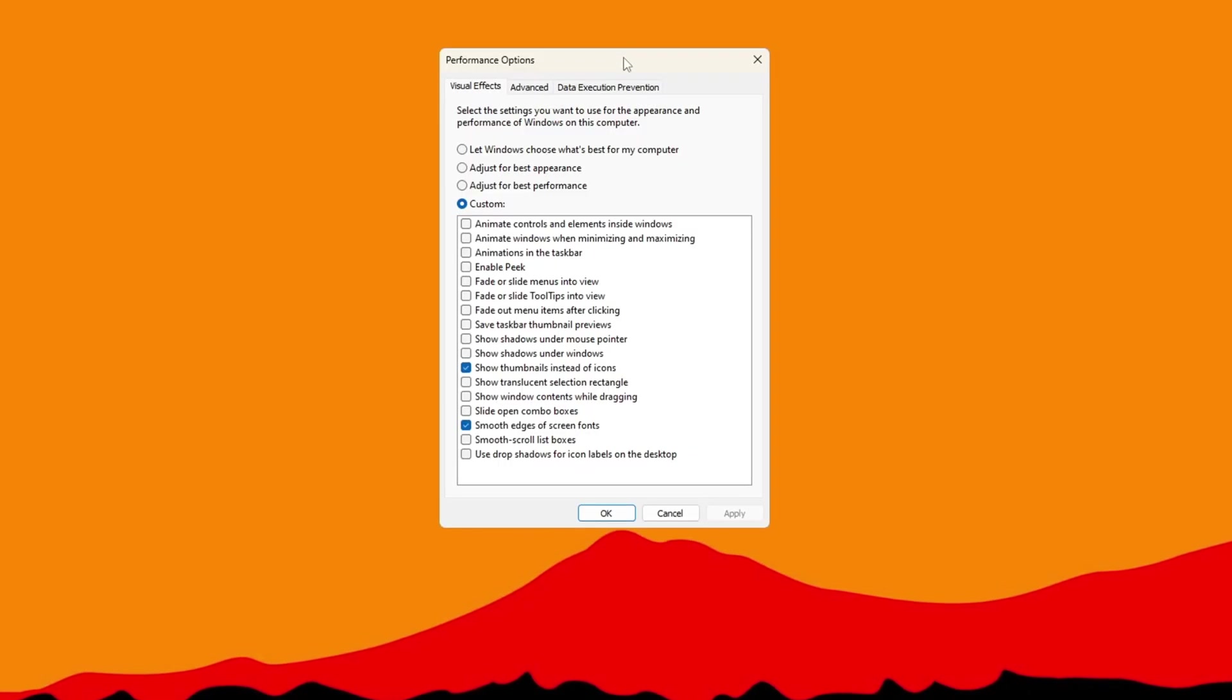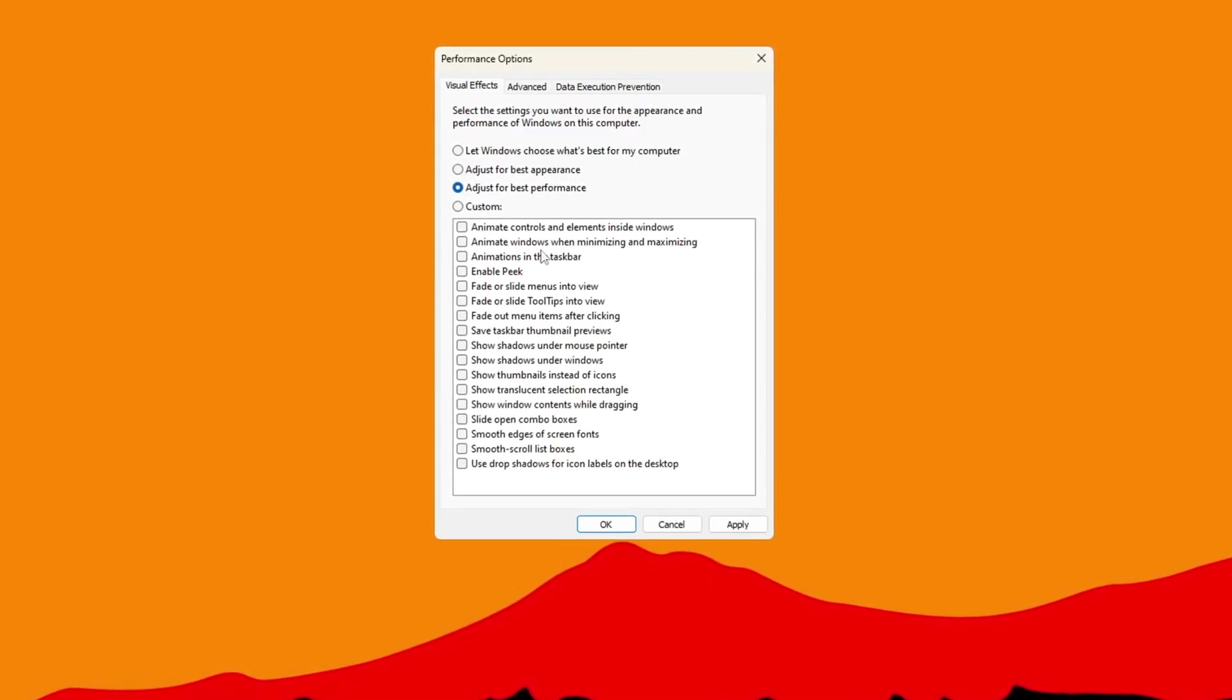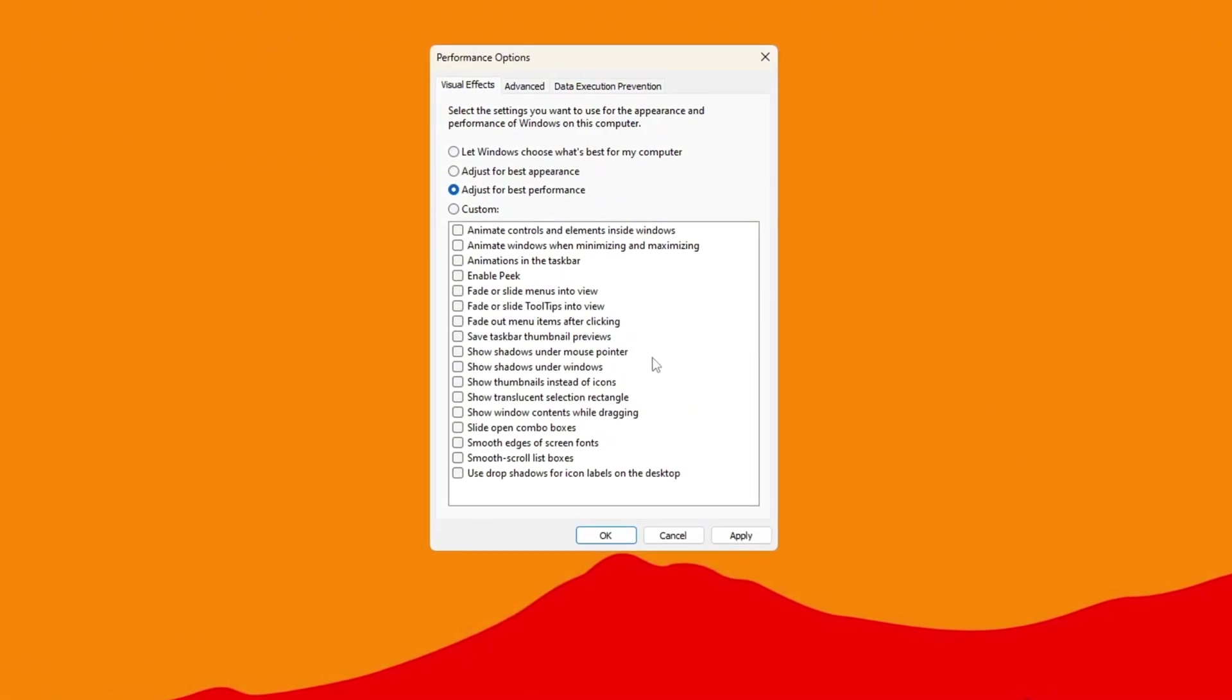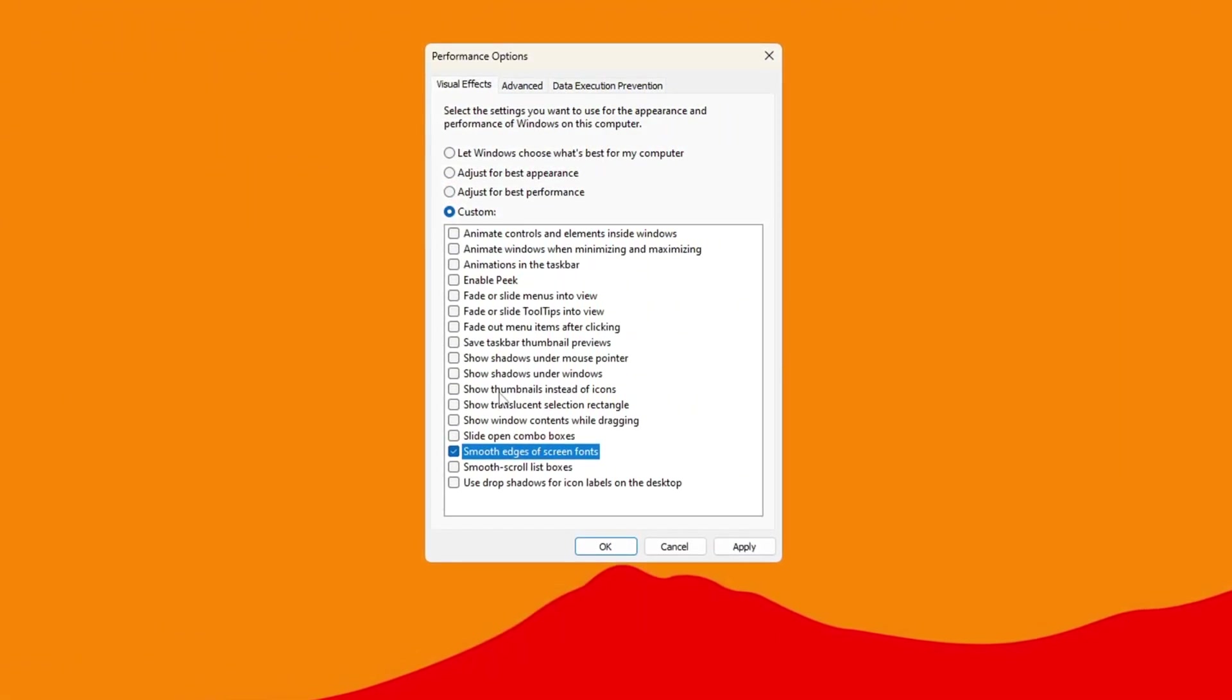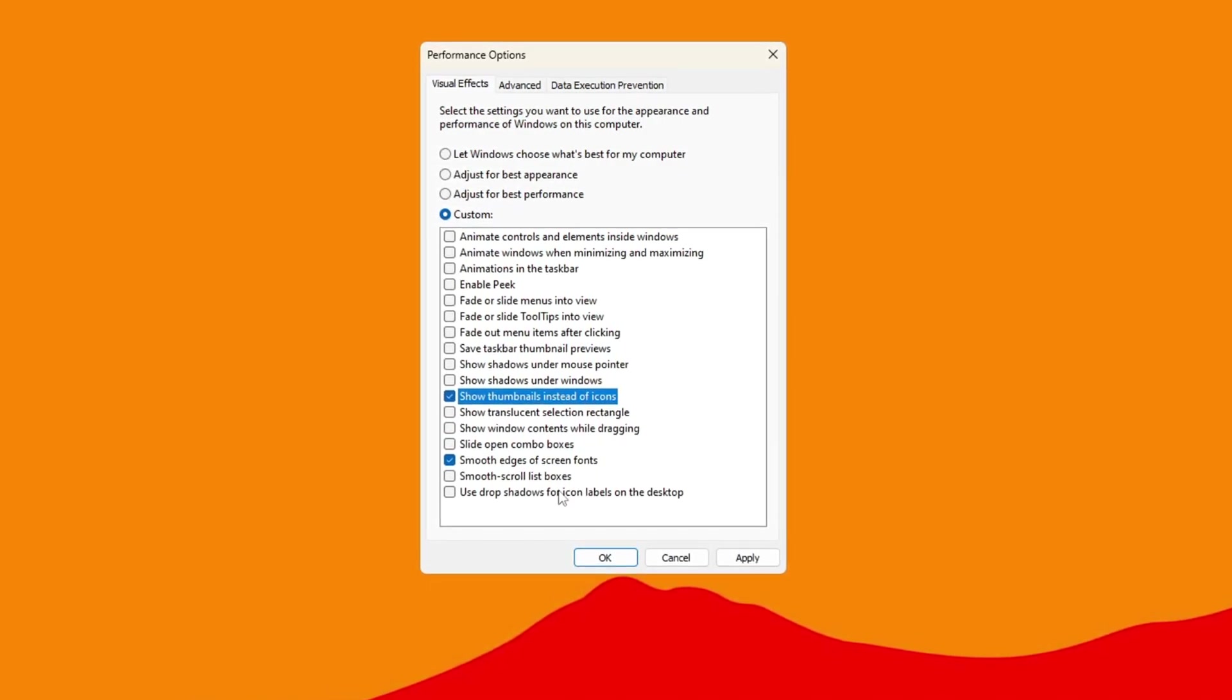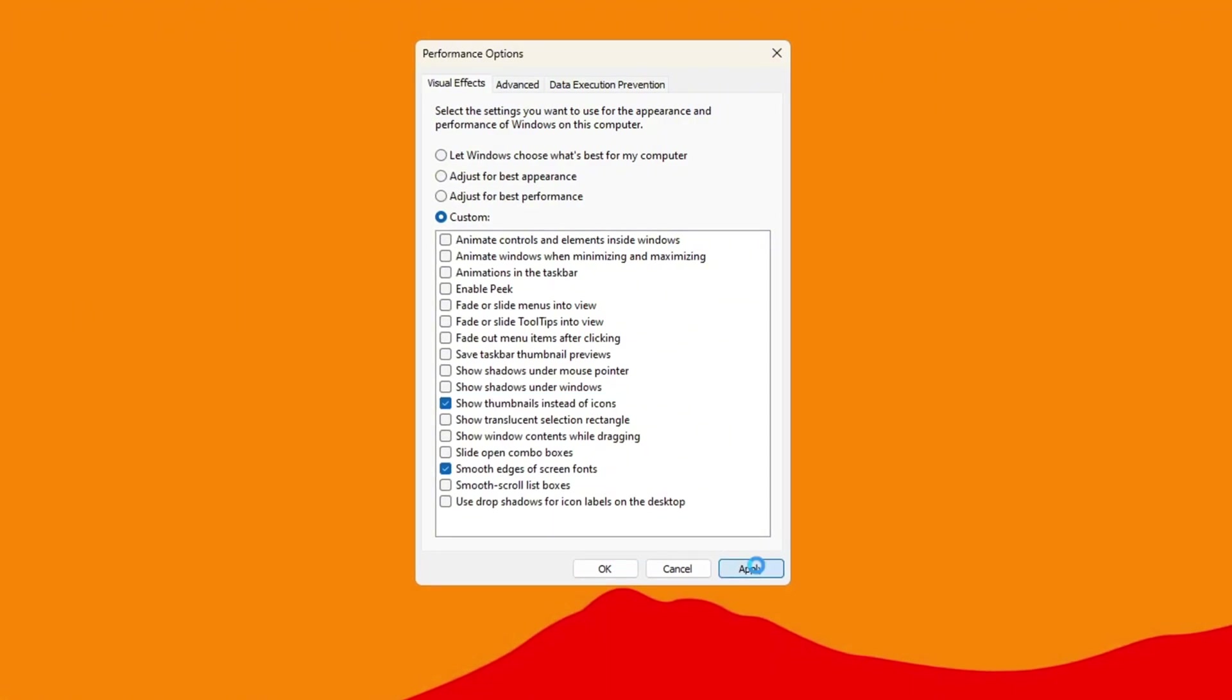Once you're in, select Adjust for Best Performance. This will turn off all the extra animations and effects that can slow down your PC. Then, make sure to check smooth edges of screen fonts and show thumbnails instead of icons so that your text looks clear and image previews still work. Click Apply to save everything.